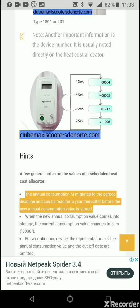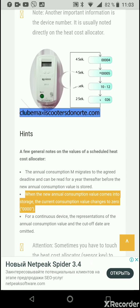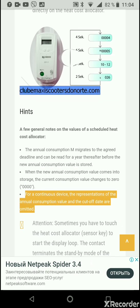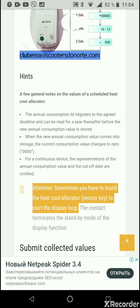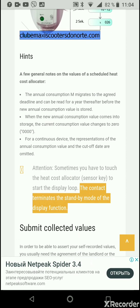A few general notes on the values of a scheduled heat cost allocator: the annual consumption value migrates to the agreed deadline and can be read for a year thereafter before the new annual consumption value is stored. When the new annual consumption value comes into storage, the current consumption value resets to 000. For a continuous device, the representations of the annual consumption value and the cutoff date are omitted. Note: sometimes you have to touch the heat cost allocator sensor key to start the display loop, as this contact terminates the standby mode of the display function.